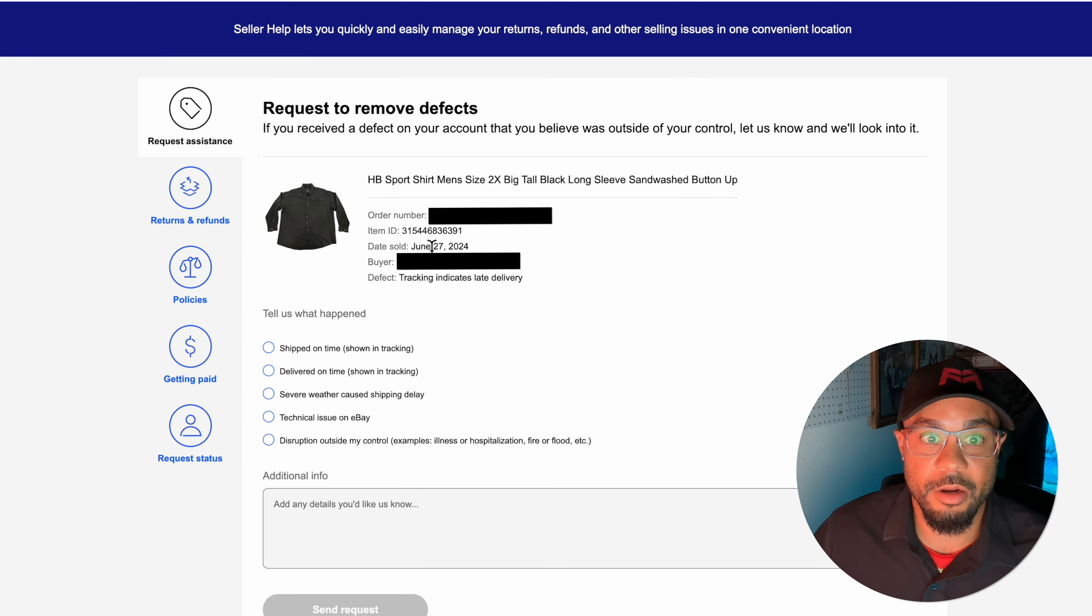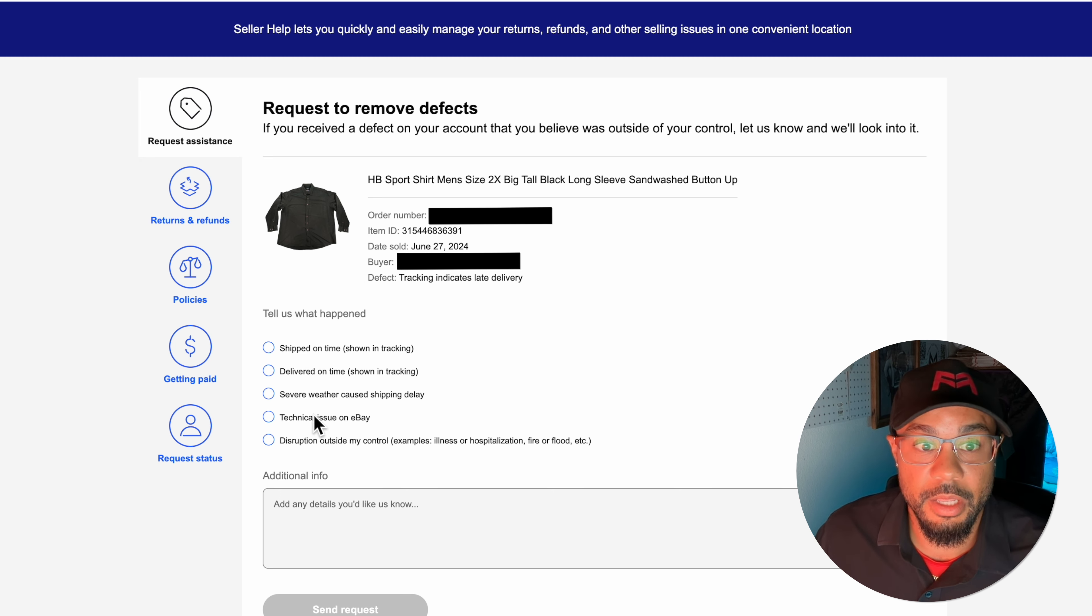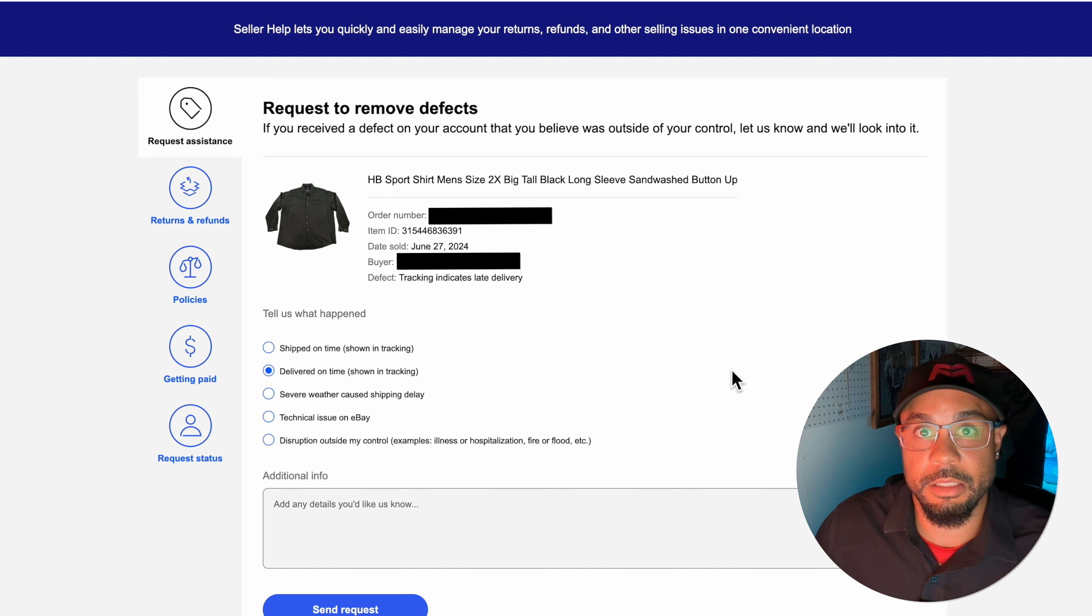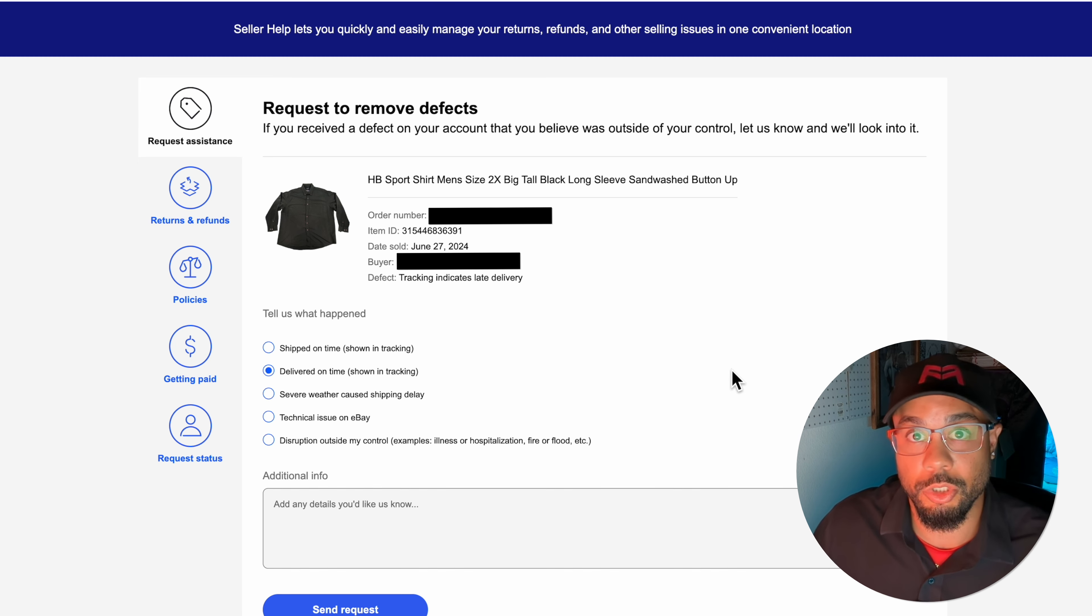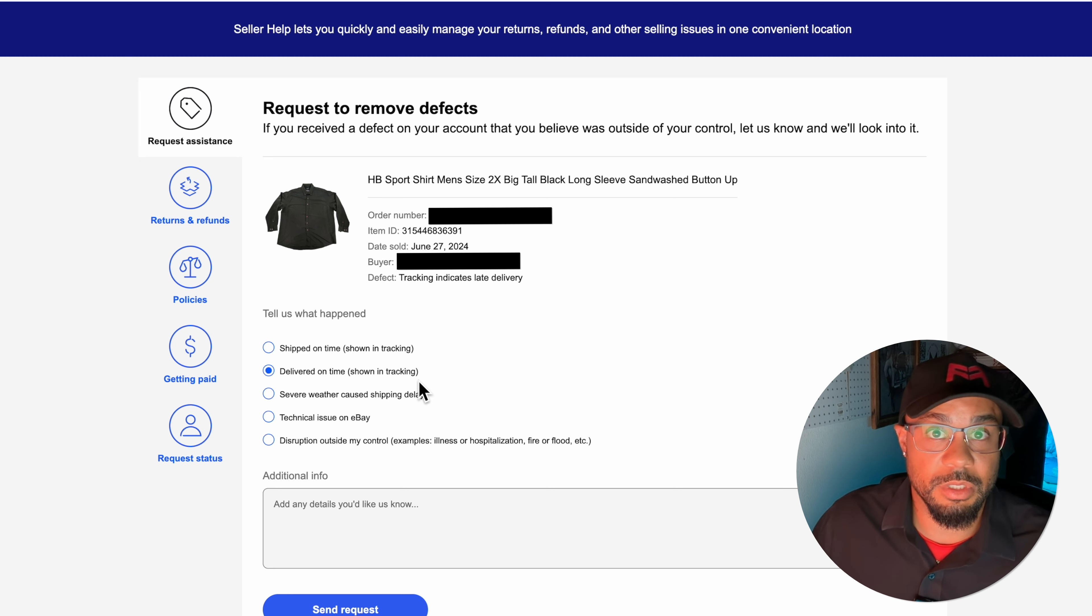Now it's popping up your defects. Like I told you, these first two aren't eligible for removal, it's already past 90 days. This one I've already sent a request for. This last fourth one, that's the one we're going to work on right now. We're gonna go to request to remove.